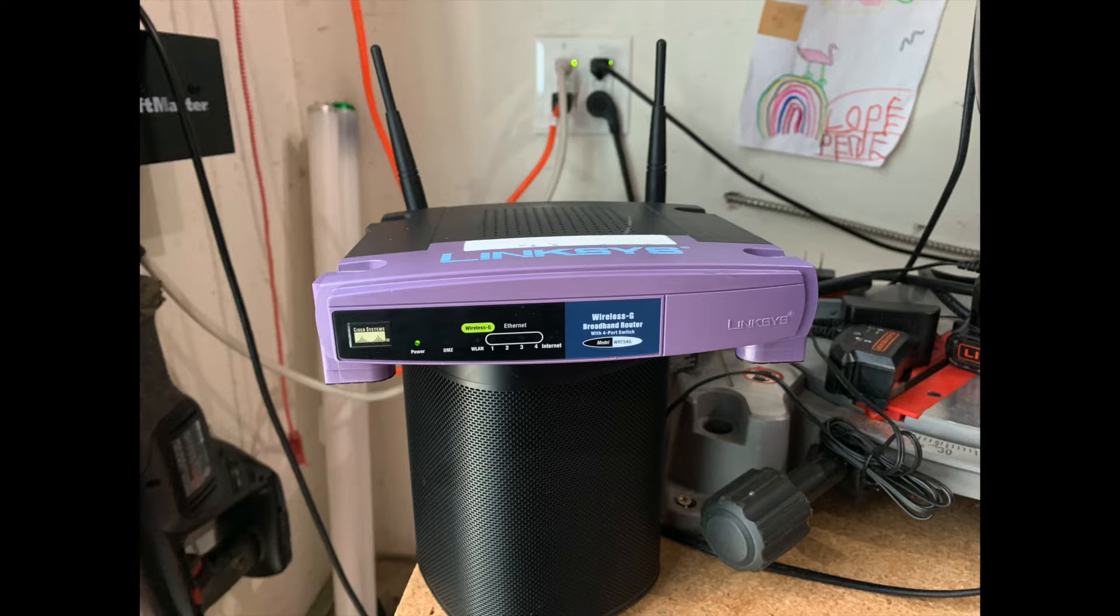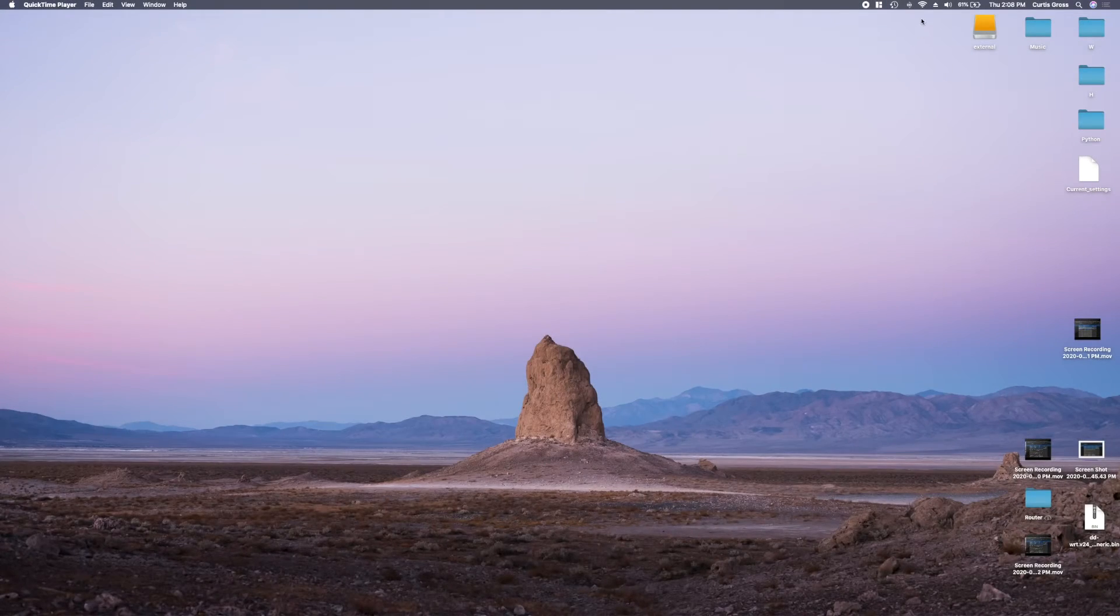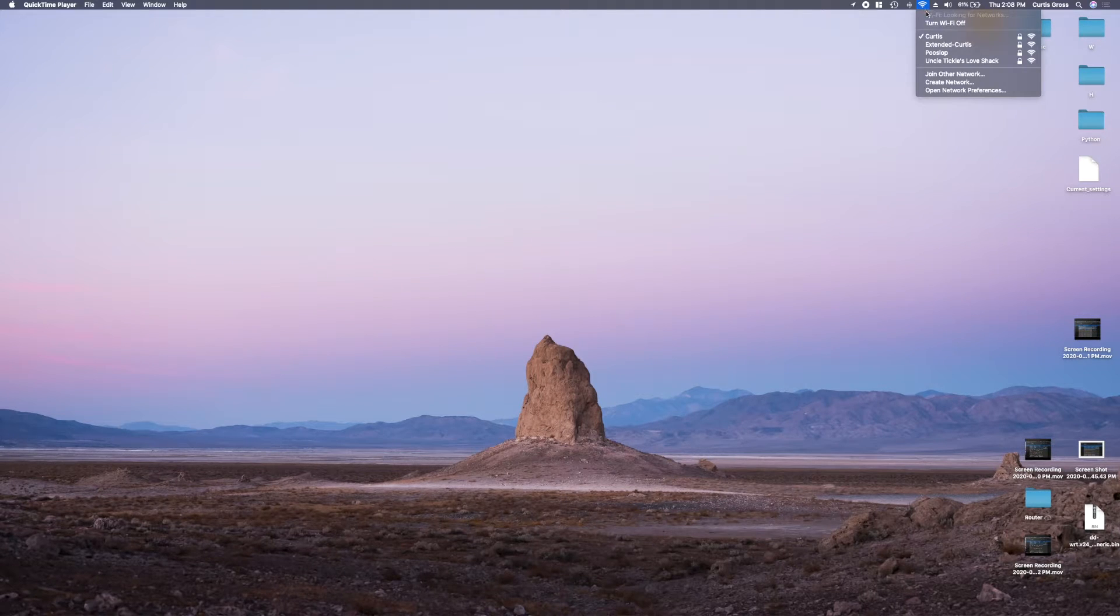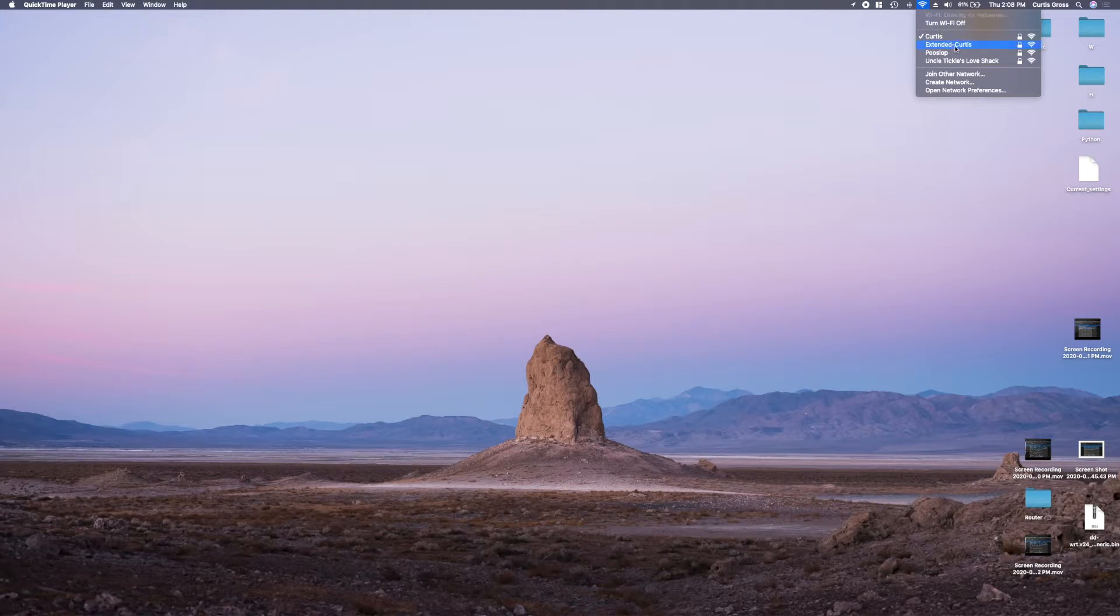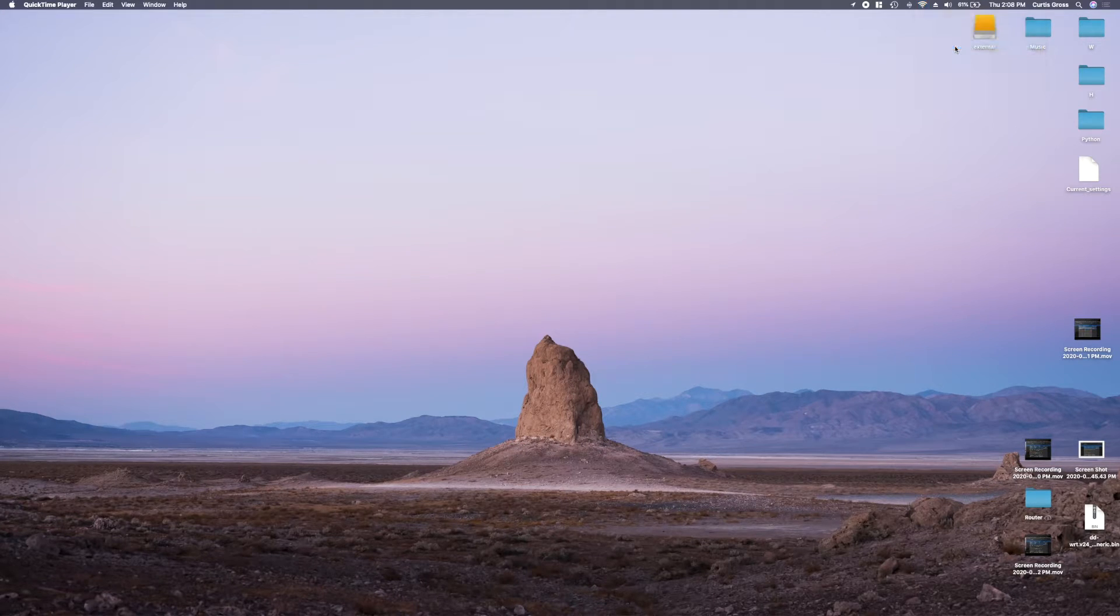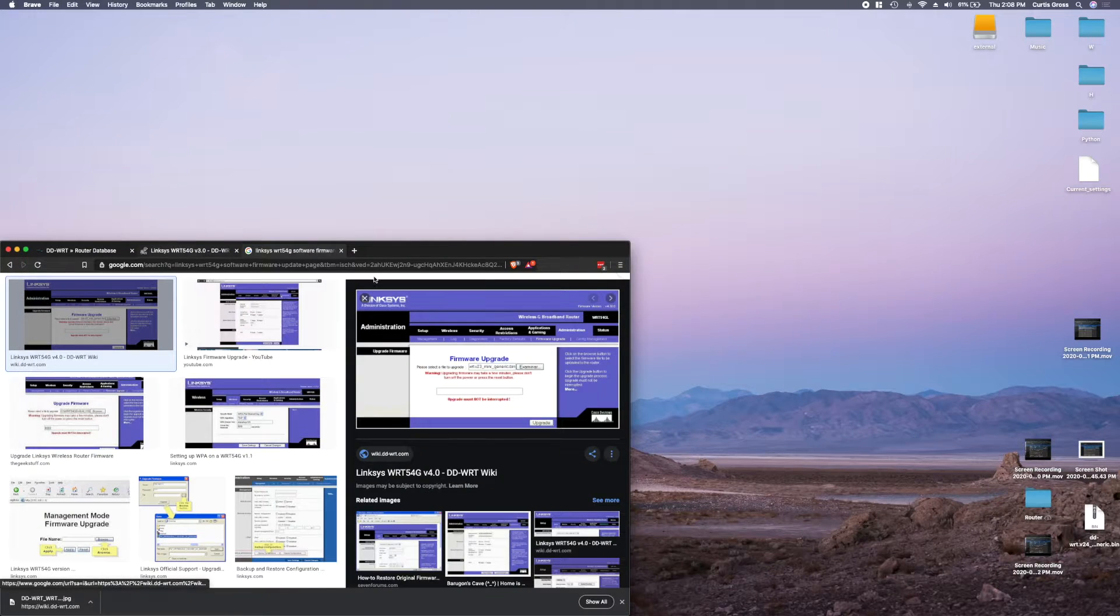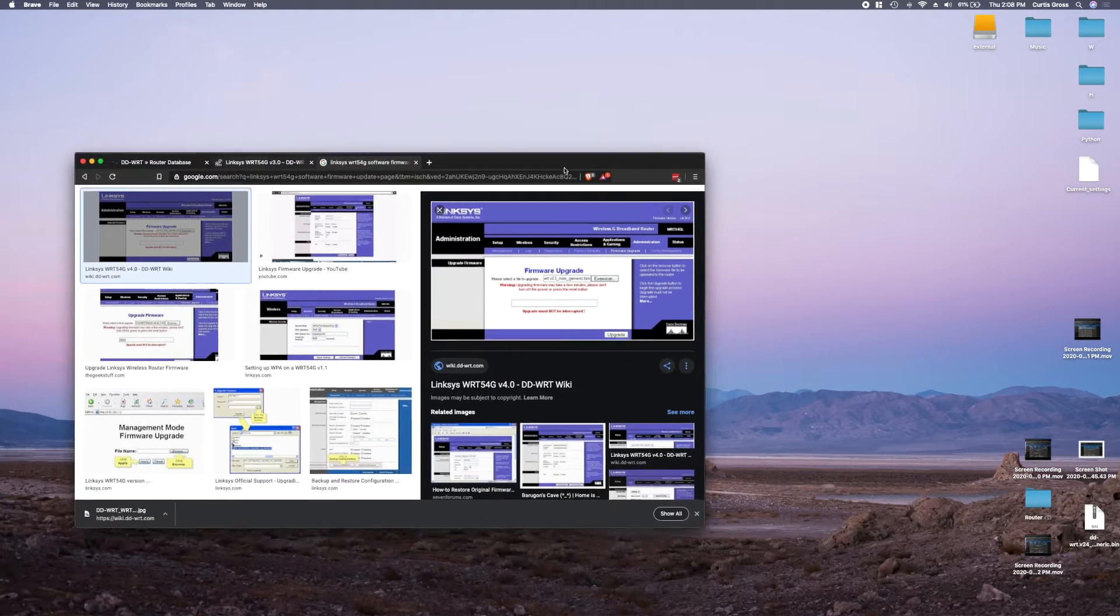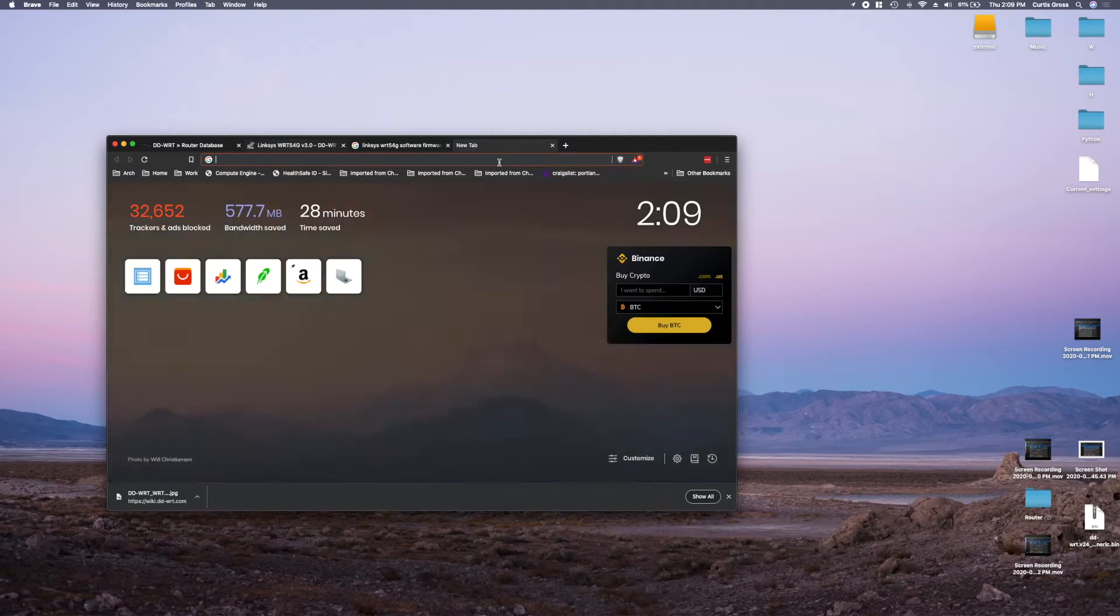So I now have access to the internet on my extended network and access to both of my routers' configuration pages. All right, so I have the router right behind me, let's go ahead and see how it performs. I'm going to go ahead and go up to the WiFi and you can see my neighbors have some creative WiFi signals as well, but Extended Curtis is here. Now that we're connected, let's go ahead and open up a new browser window.